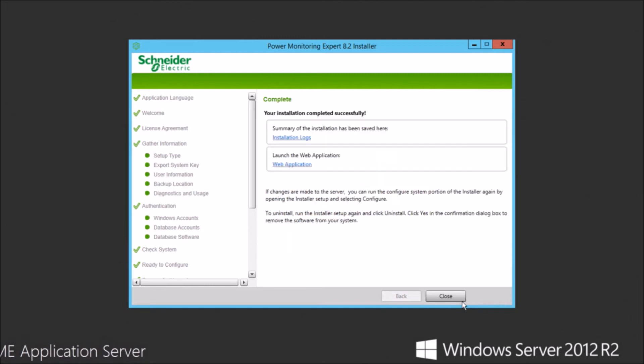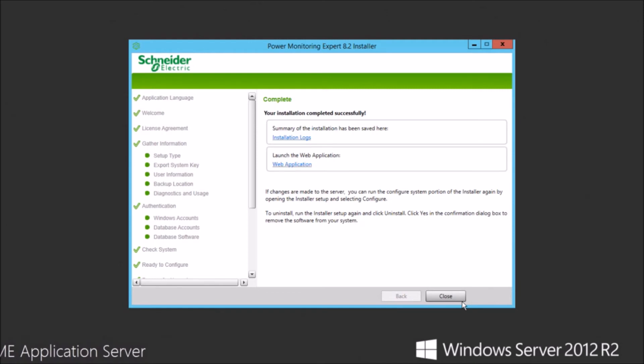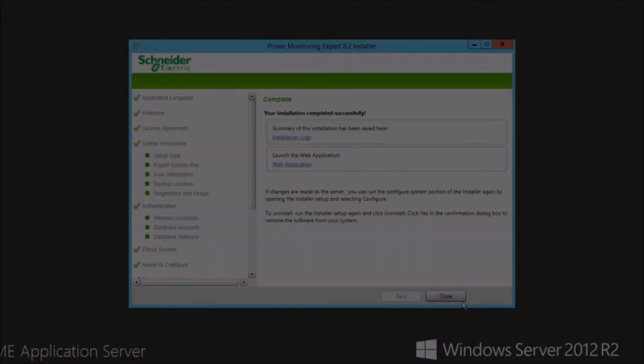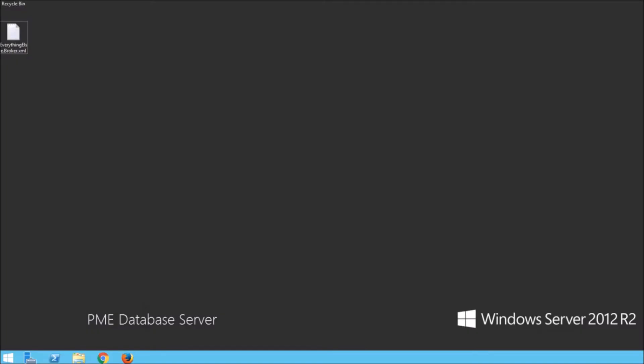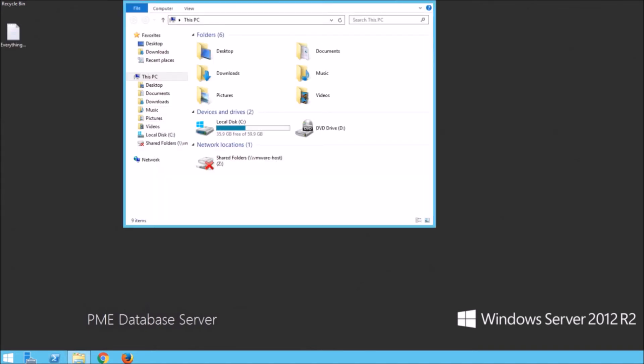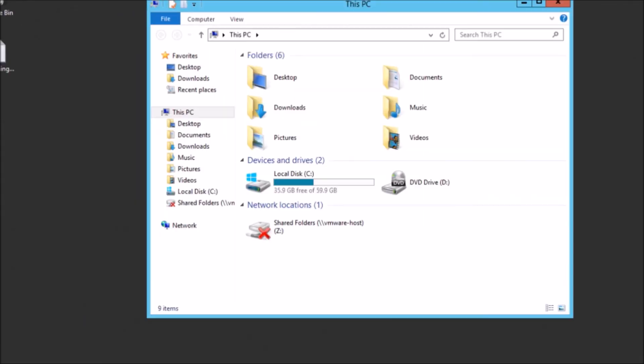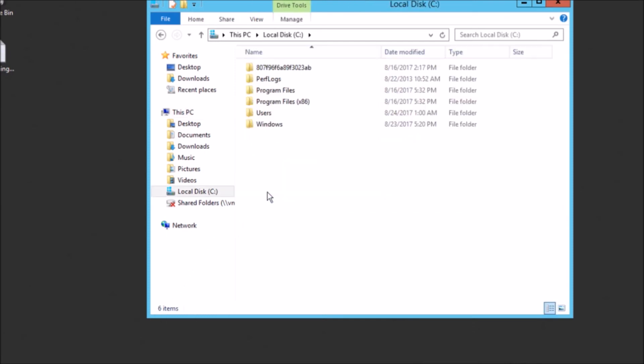Before starting the uninstall on the database server, we'll need to download an XML file that's attached to the FAQ. You'll want to reference FAQ number FA313-058. That'll be in the description of the video as well. That has an XML file attached to it. As you see that on the desktop, it's called everythingelsebroker.xml.